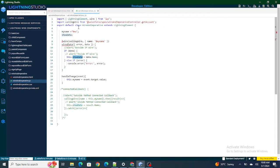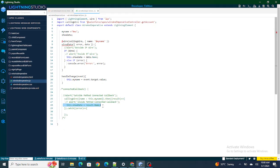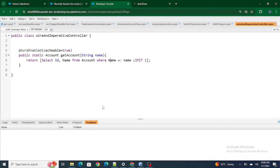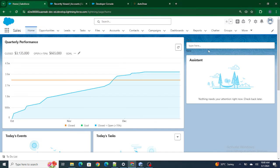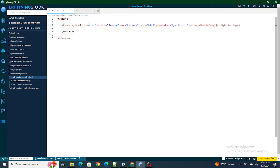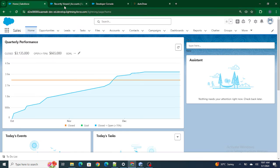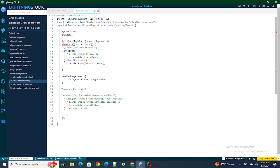The showData variable is shown on the screen. So as soon as the component reloads, it will pass 'new' as a parameter to the wire method, pull the account with the name 'new', and populate this.showData with that account name. The same logic applies to connected callback as well — I'm also passing this.myName as a parameter and assigning the found data to this.showData.